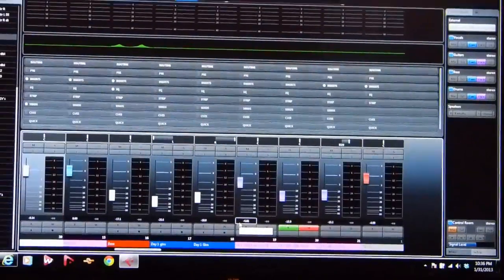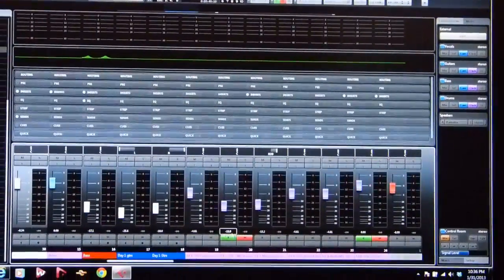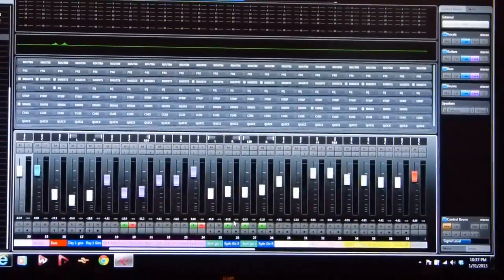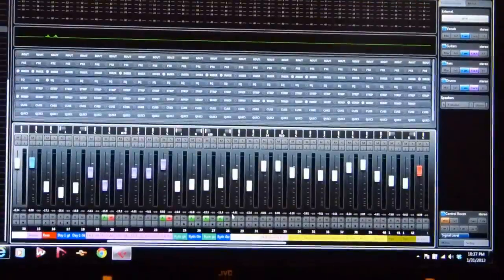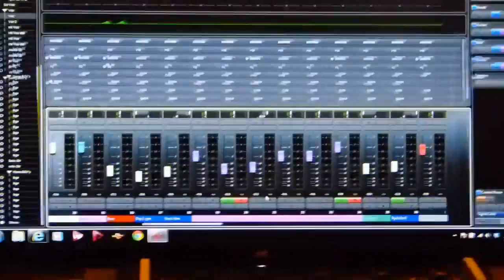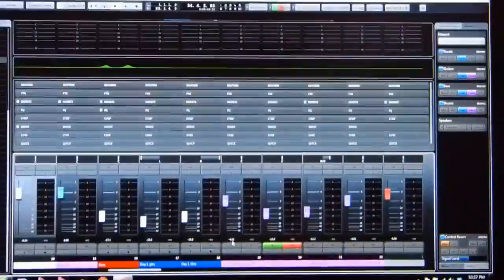You can do that where you want to see more channels. So you can just easily zoom in and out just like that.